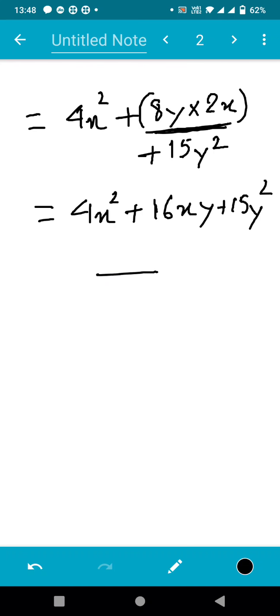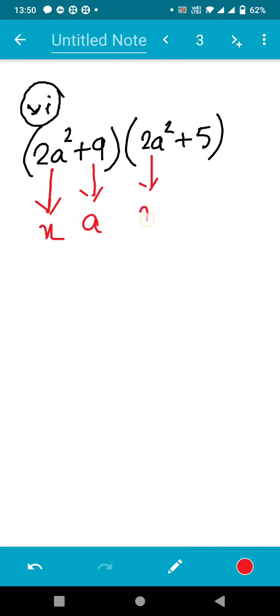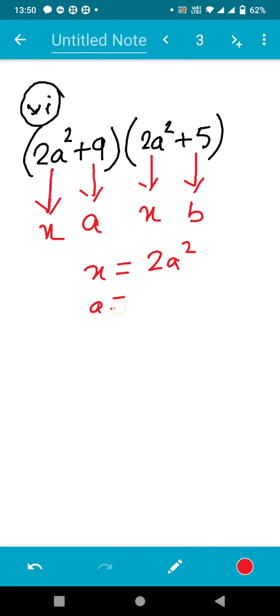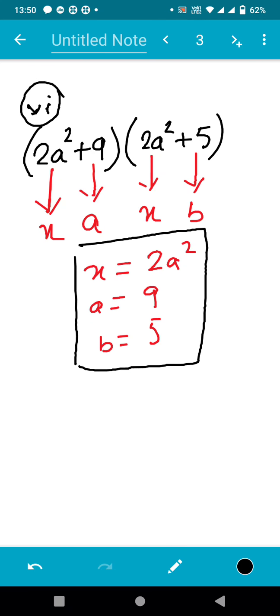Now let's do sum number six. As we can see, it is in the form of (x + a)(x + b). In place of x we have 2a², the value of a according to the question is 9, and the value of b is 5.